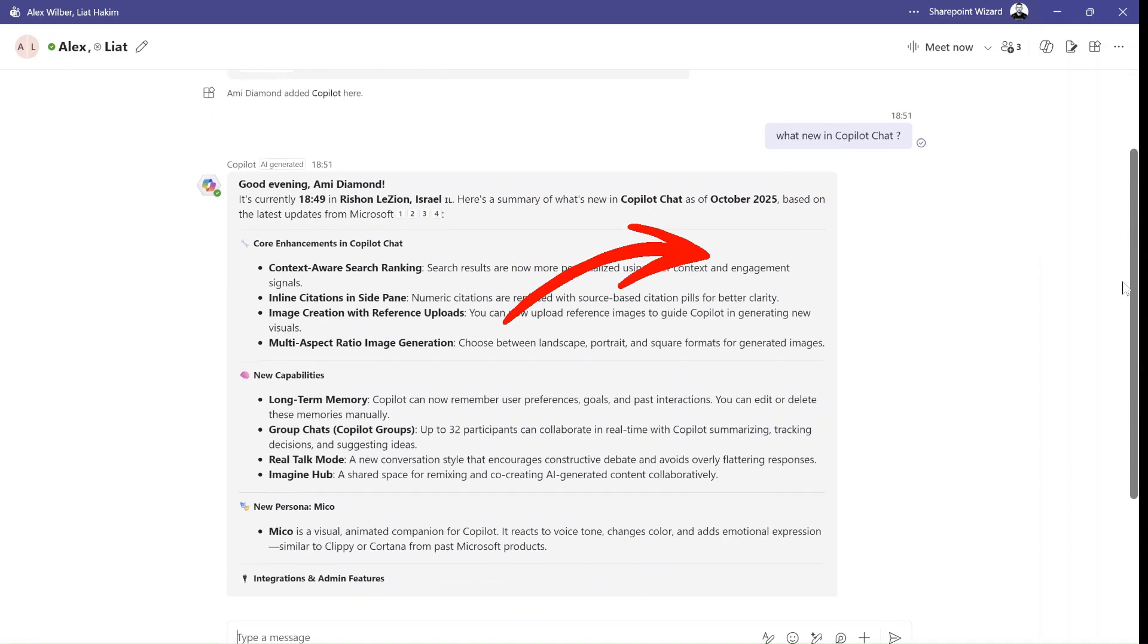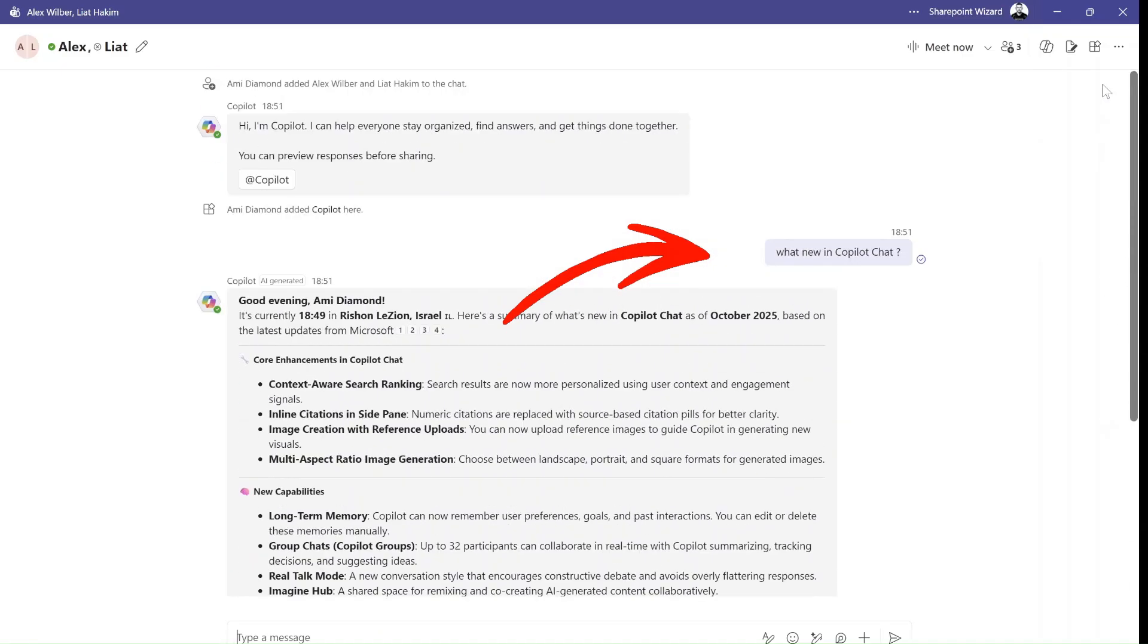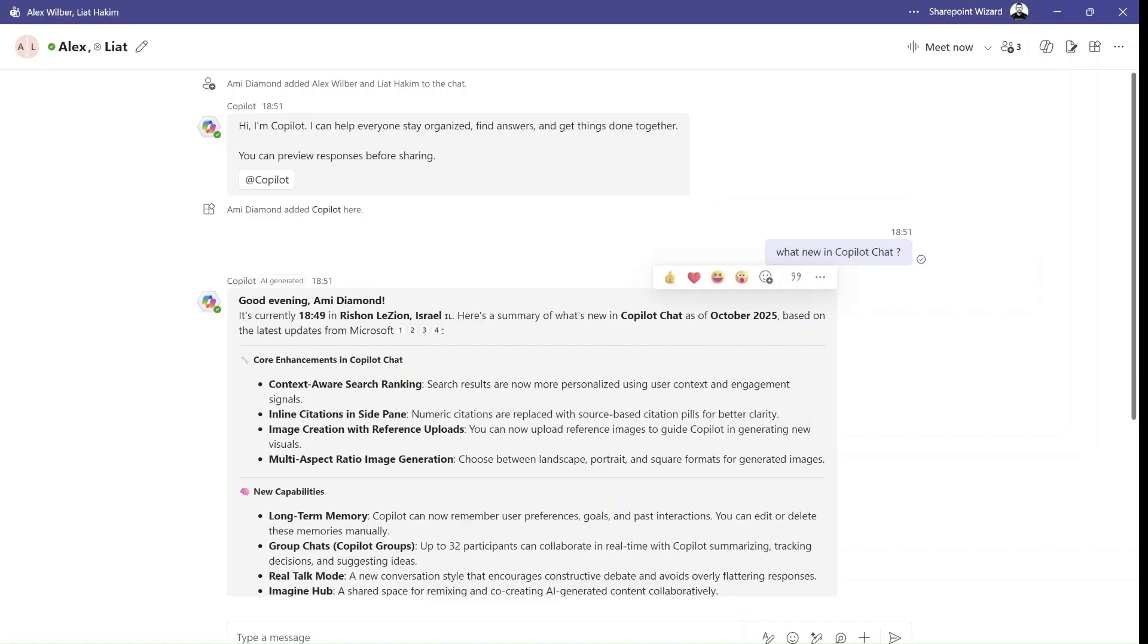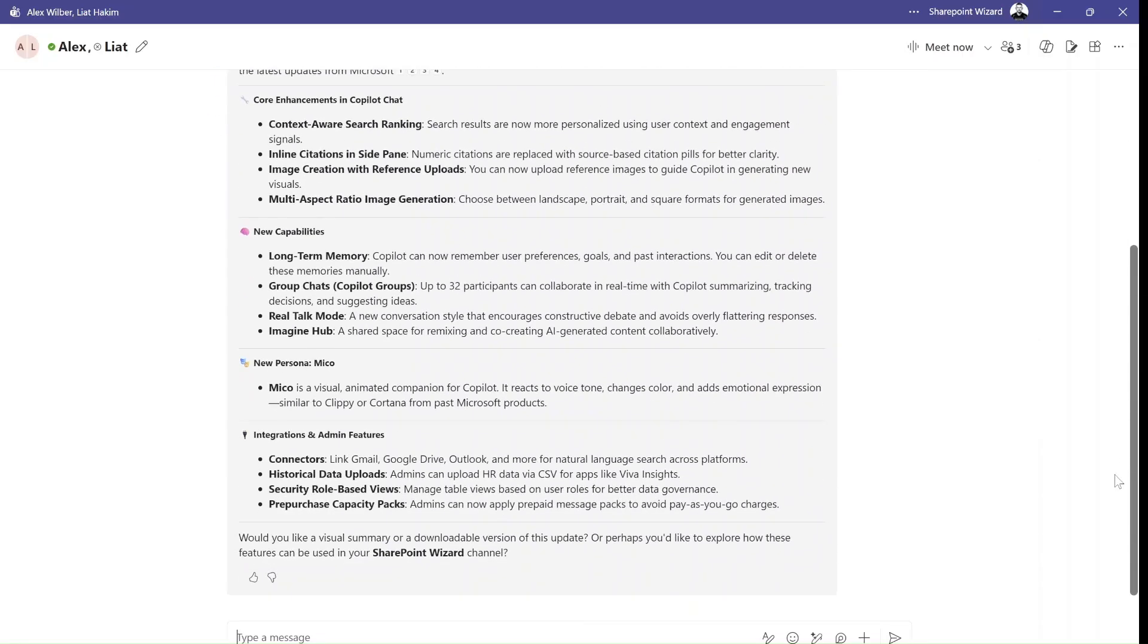And it actually took the prompt and added the information. And now we can continue to discuss it with the people.